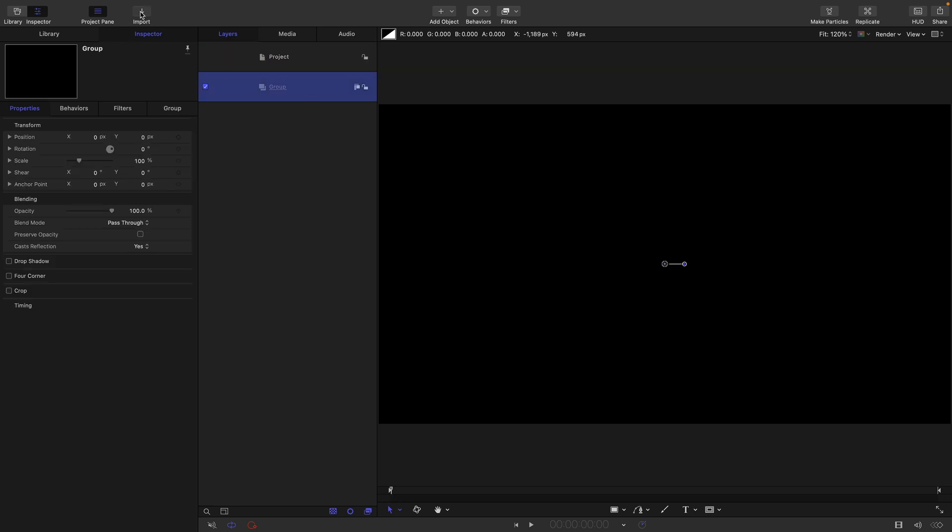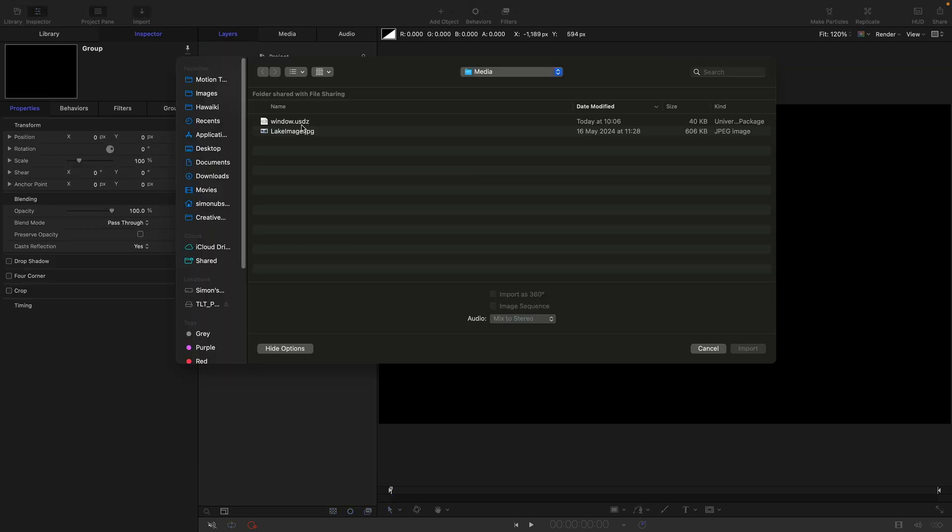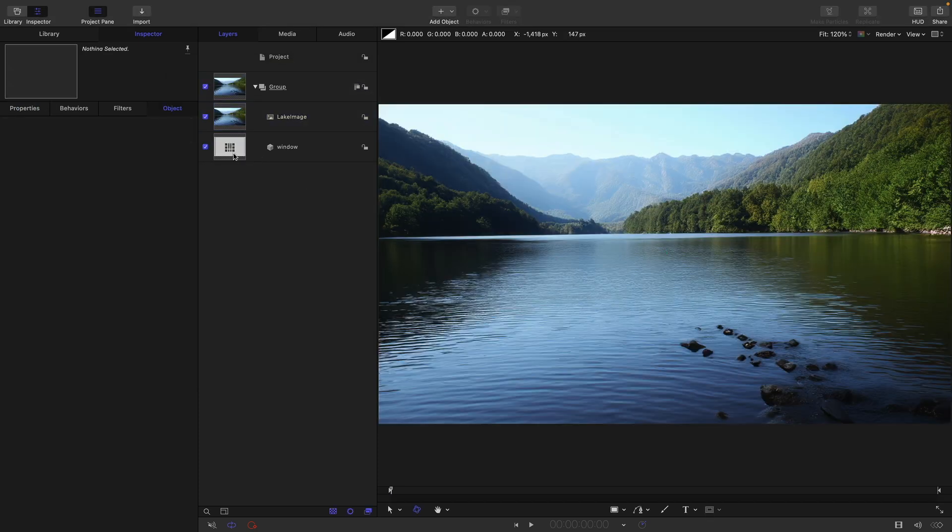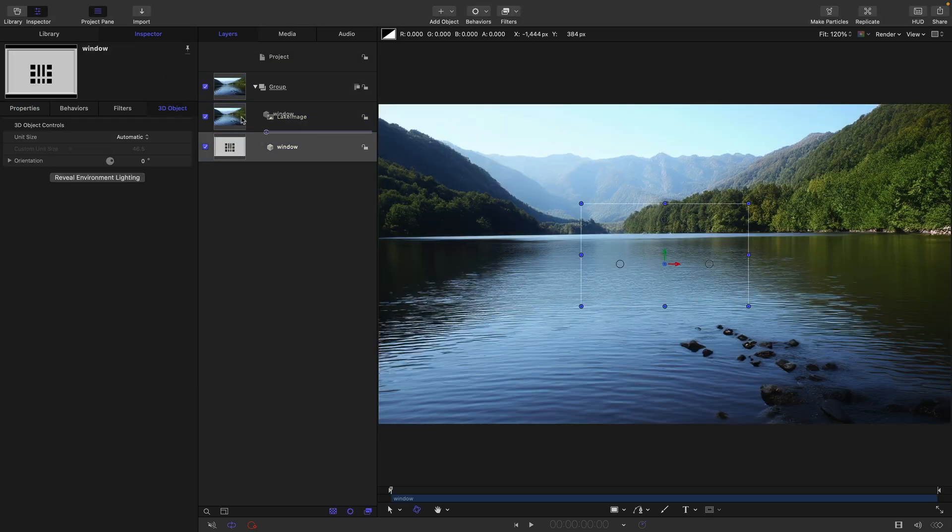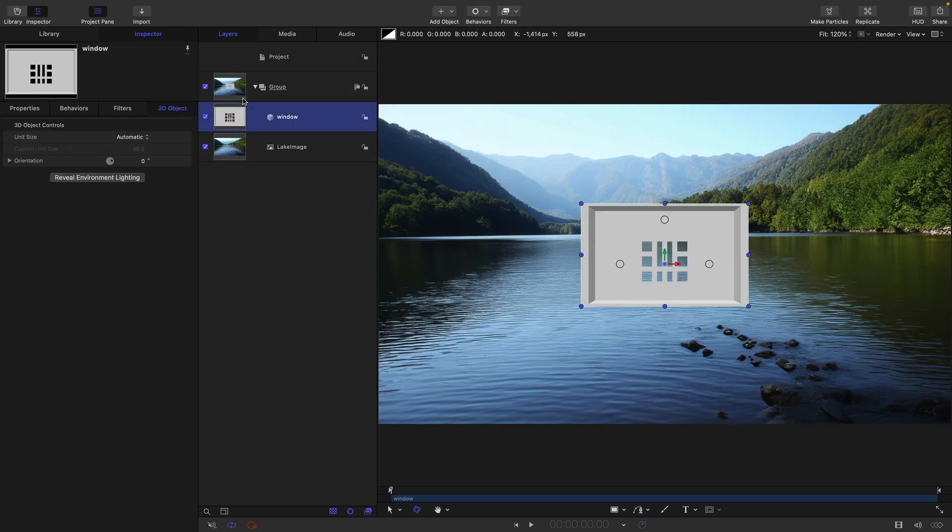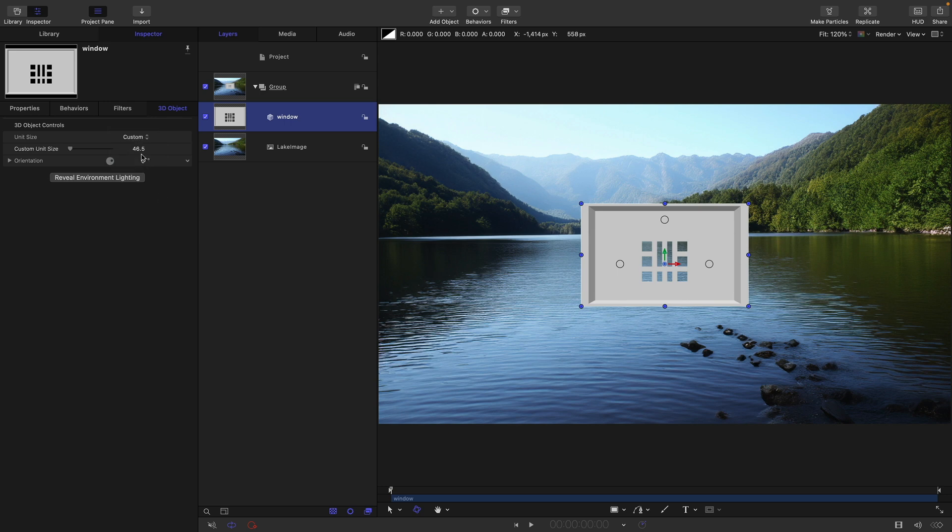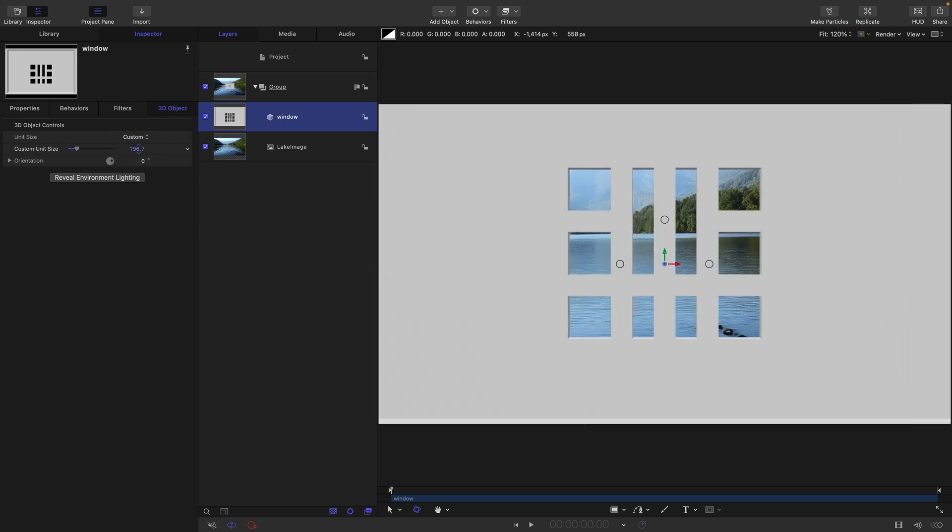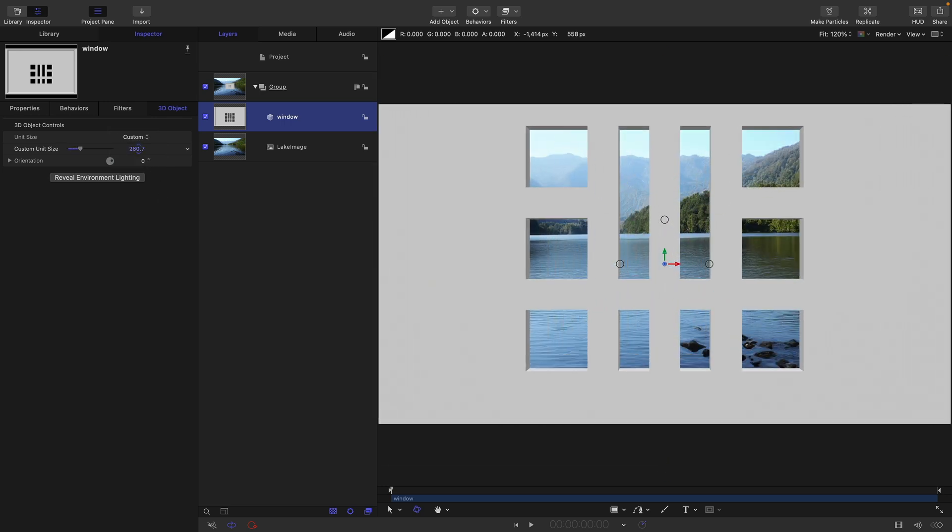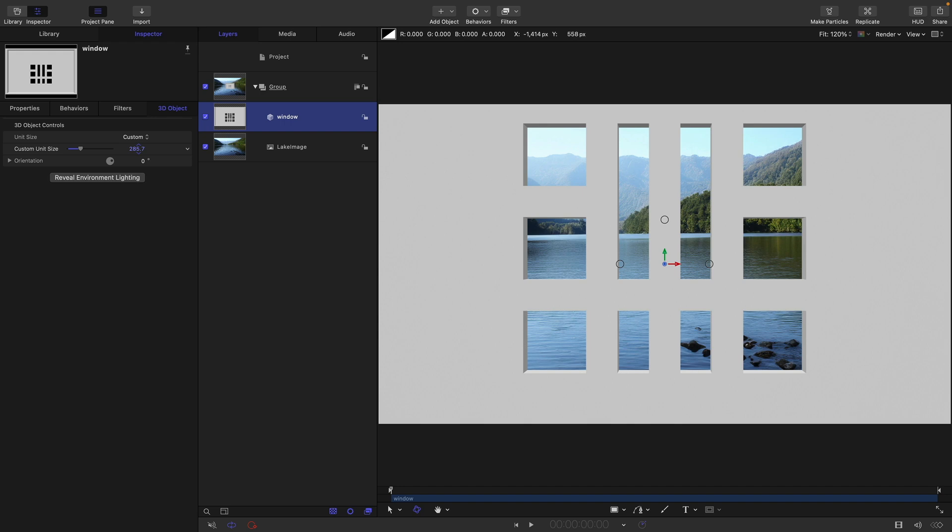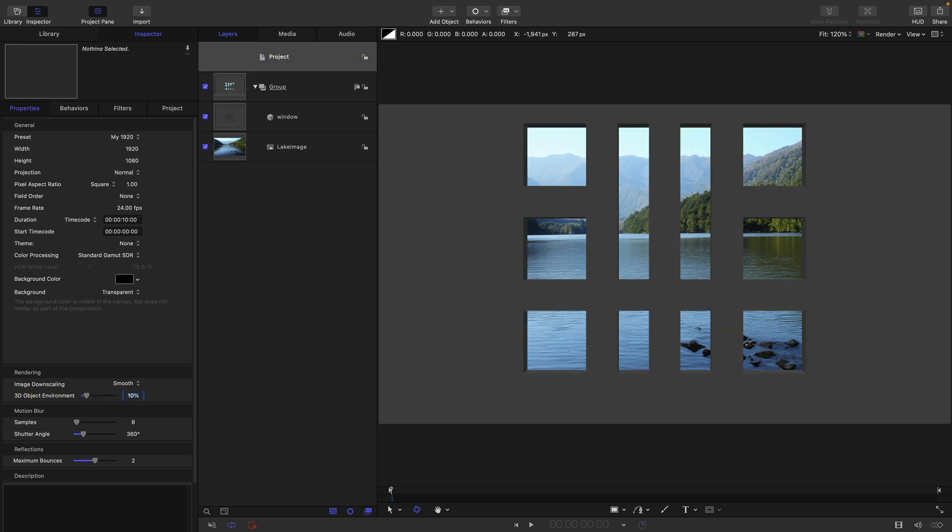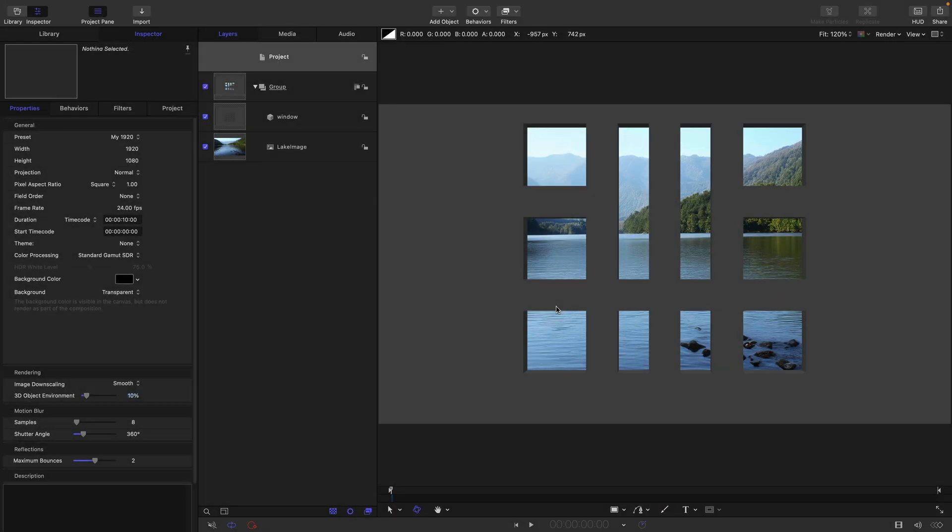The first thing I want to do is import these two assets. I'll give you a link to them. Bring those two in. I want to put the window above the lake image. With the window selected, let's come to 3D object controls, switch to custom, and scale it up so it's reasonably big, like 285 or something. Let's click on reveal environment lighting and turn that lighting down to about 10 percent.